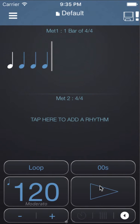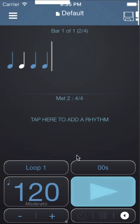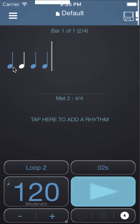I'm going to hit the play button and we can see it's playing the rhythm in metronome 1.